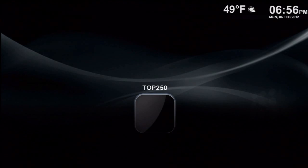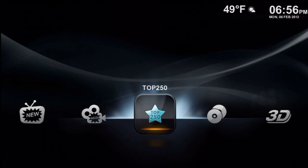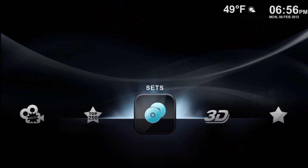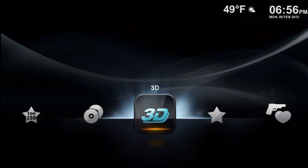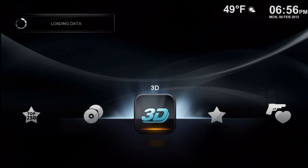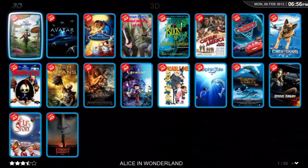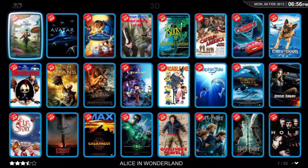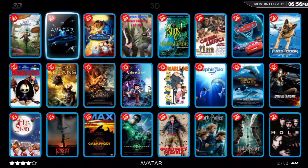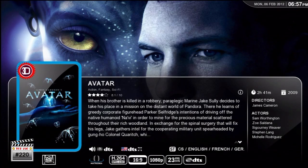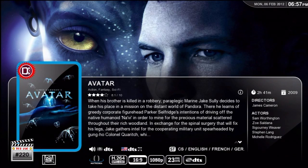Back on our main screen. Press Back again and we go back to our home screen. Let's look at some 3D movies — let's go look at Avatar. You can see we have an animated cursor there on the movie cover telling us that this is a 3D movie.